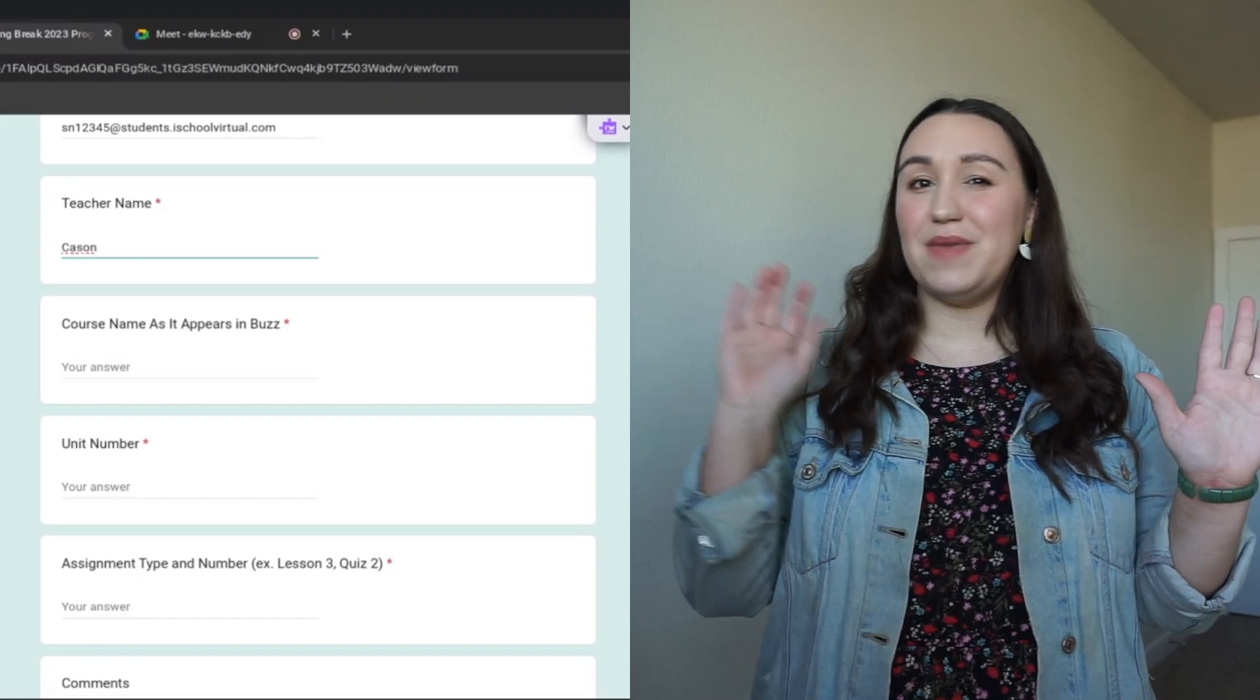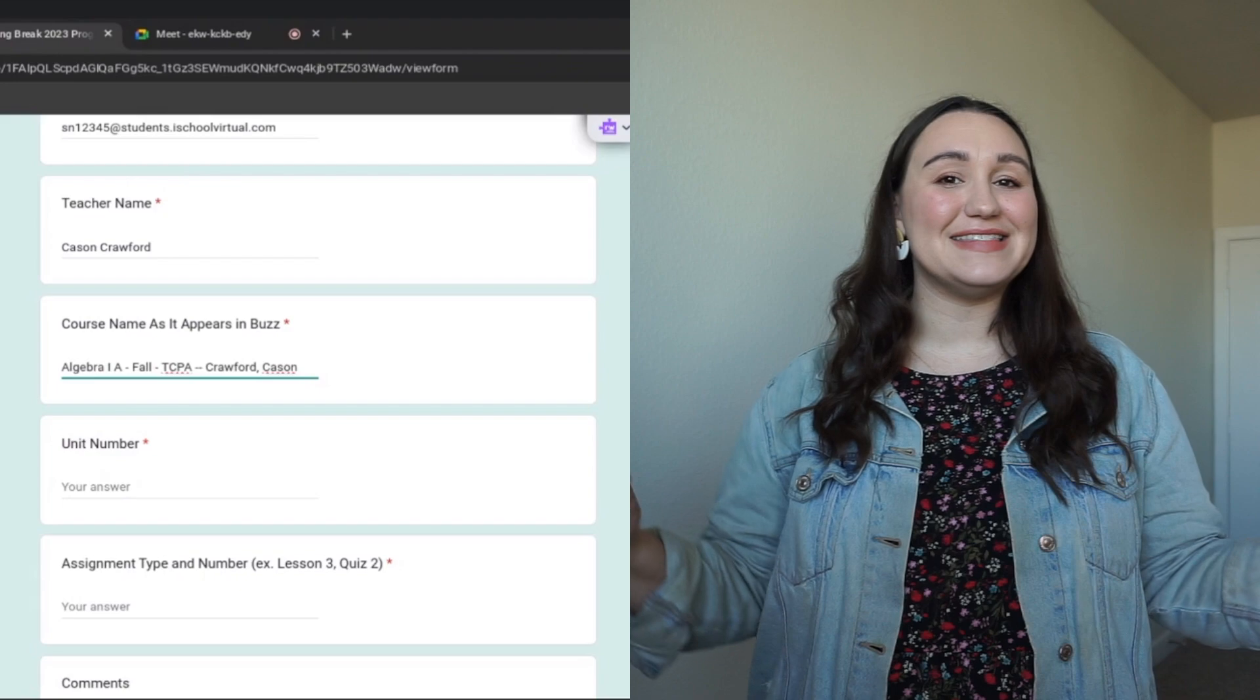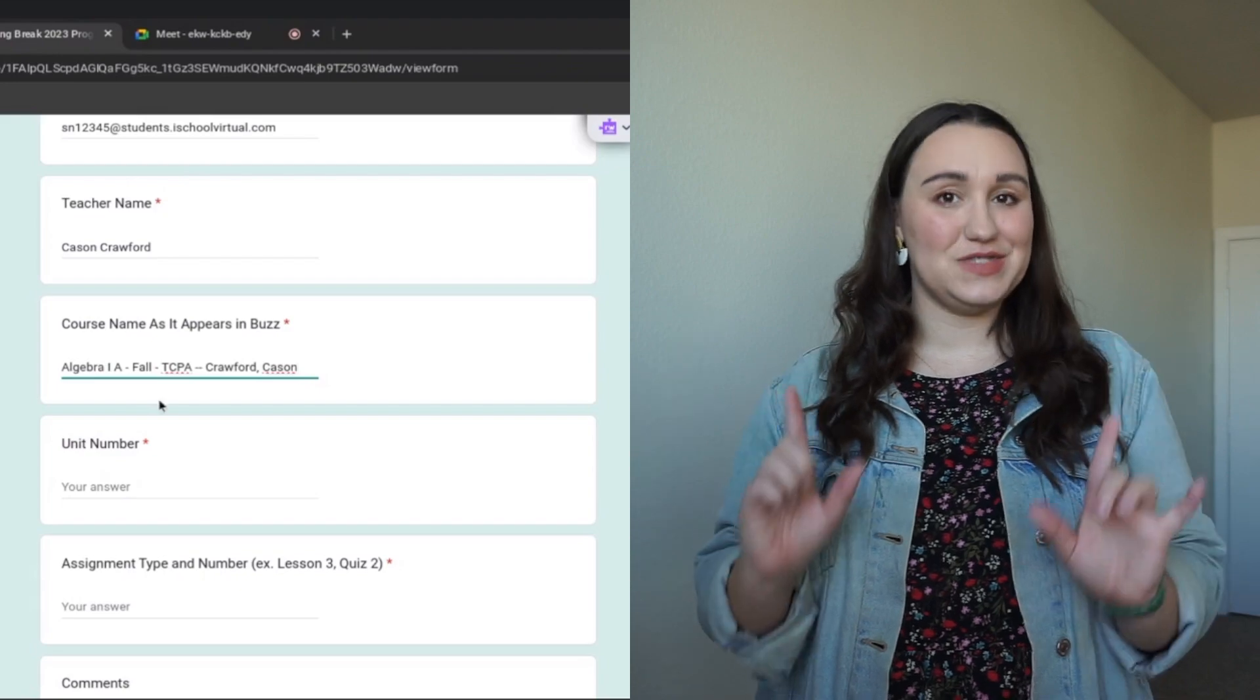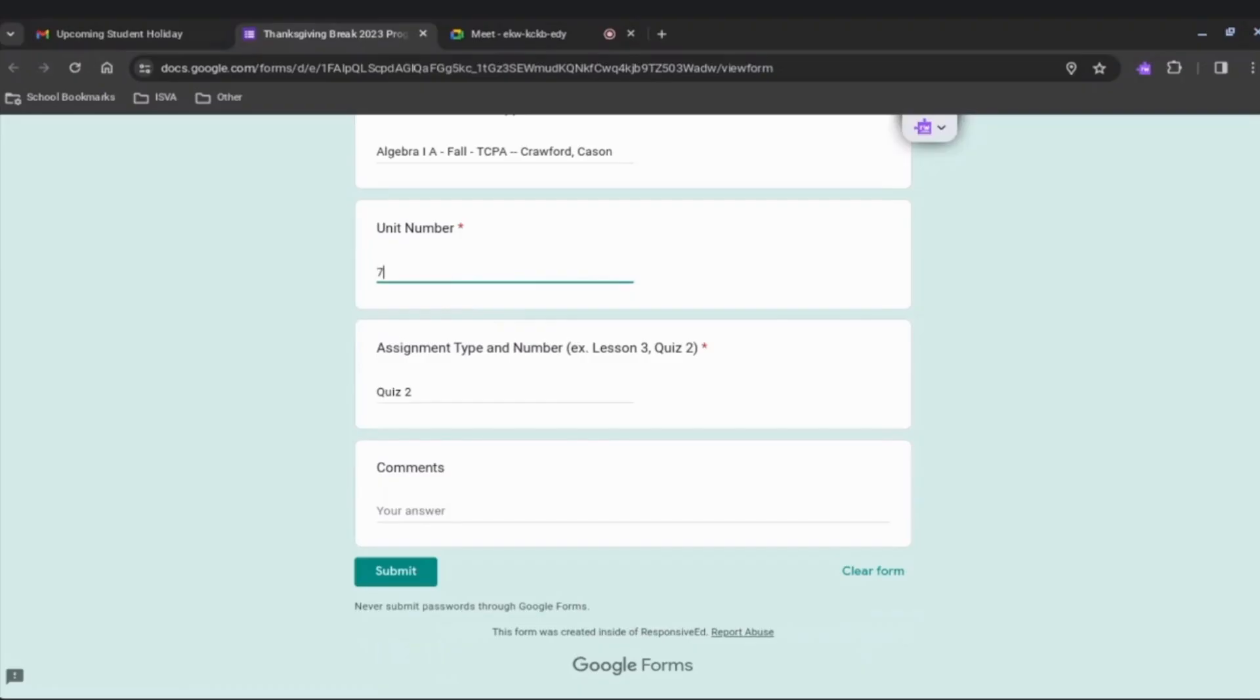Find the teacher's name and the course name and type it out exactly as you see it listed inside Buzz. Type in the unit number followed by the assignment type and number. For example, Unit 7, Quiz 2.